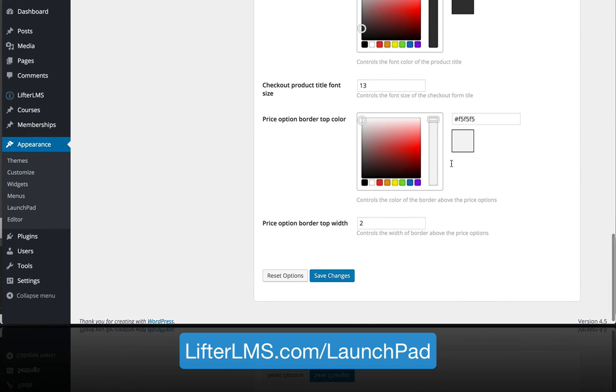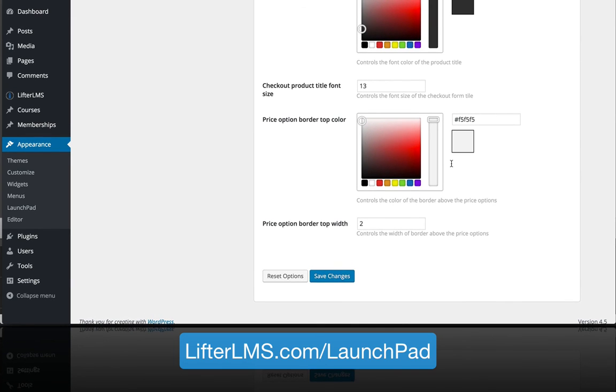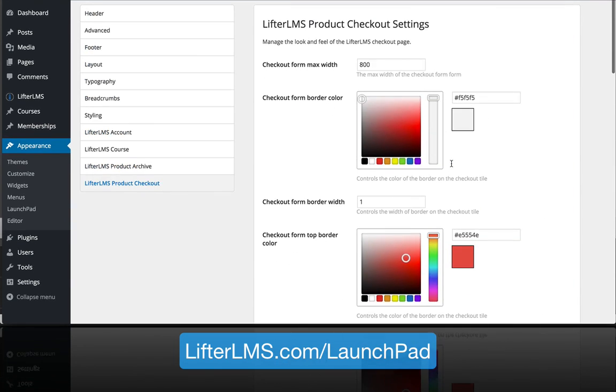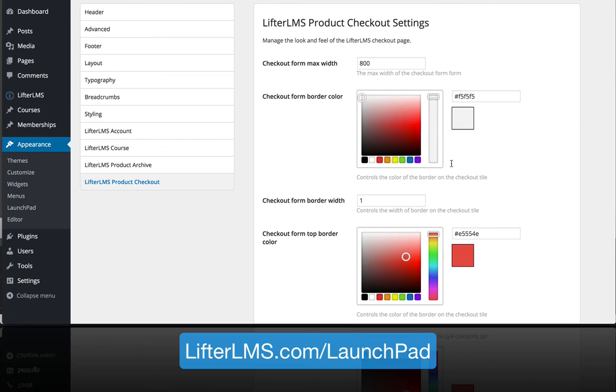That's a quick tour of the LifterLMS Launchpad theme. If you'd like to have more information about it and check out our demo, head on over to lifterlms.com/launchpad.